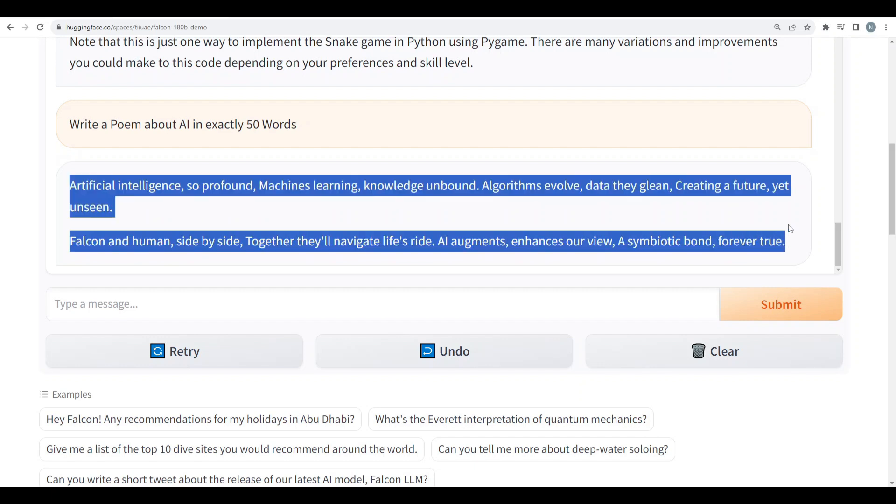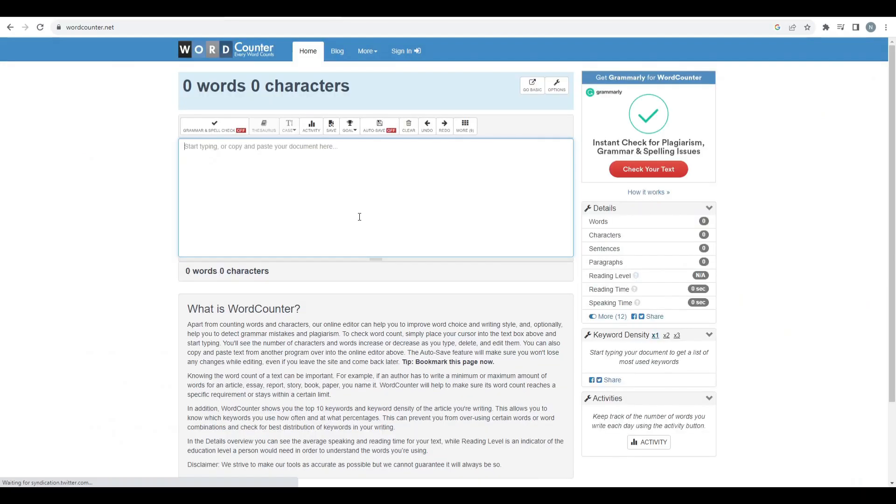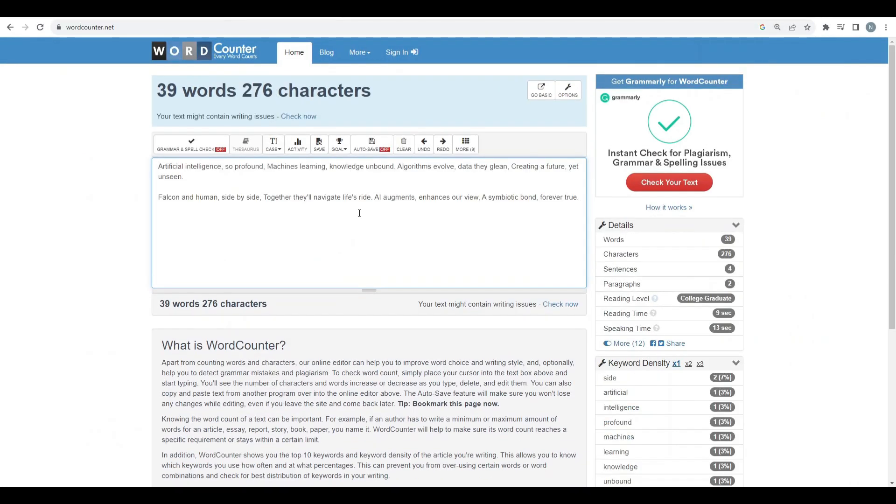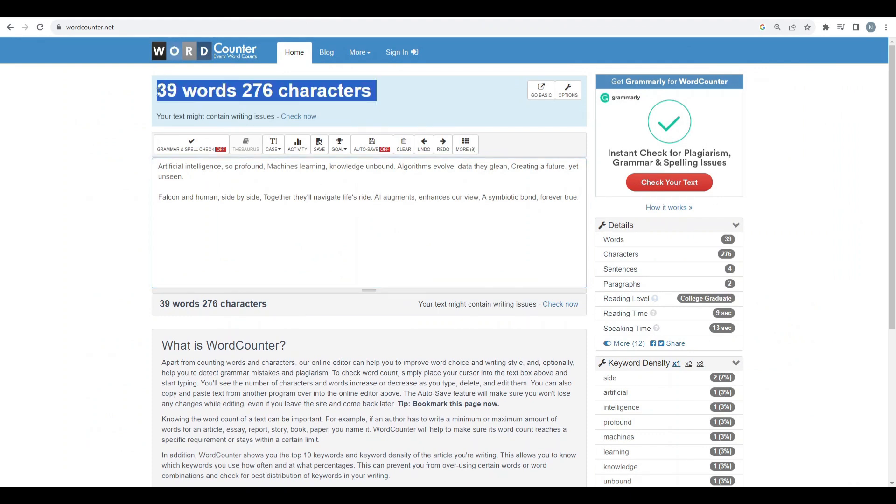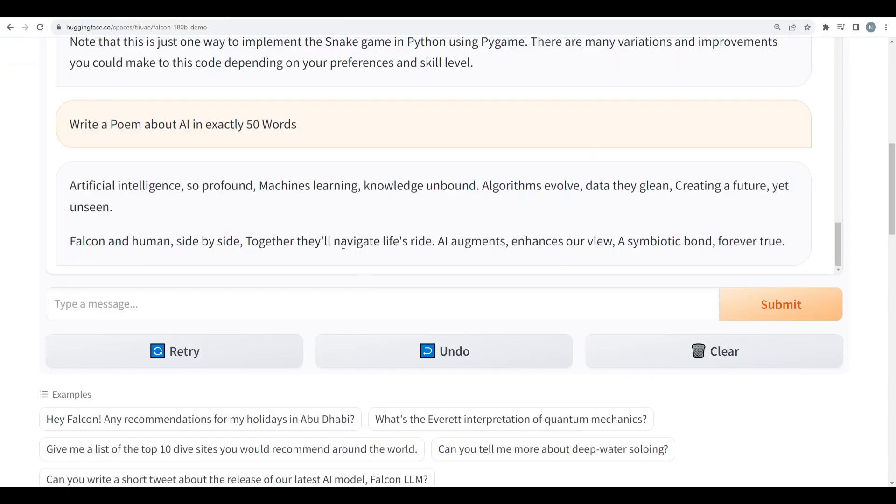Wow the poem is extraordinarily amazing. So let's see how many words are there in this poem. Yeah the total words are 39. So not exactly 50 words but the poem is spot on. So yeah I'll say it's a definite pass.